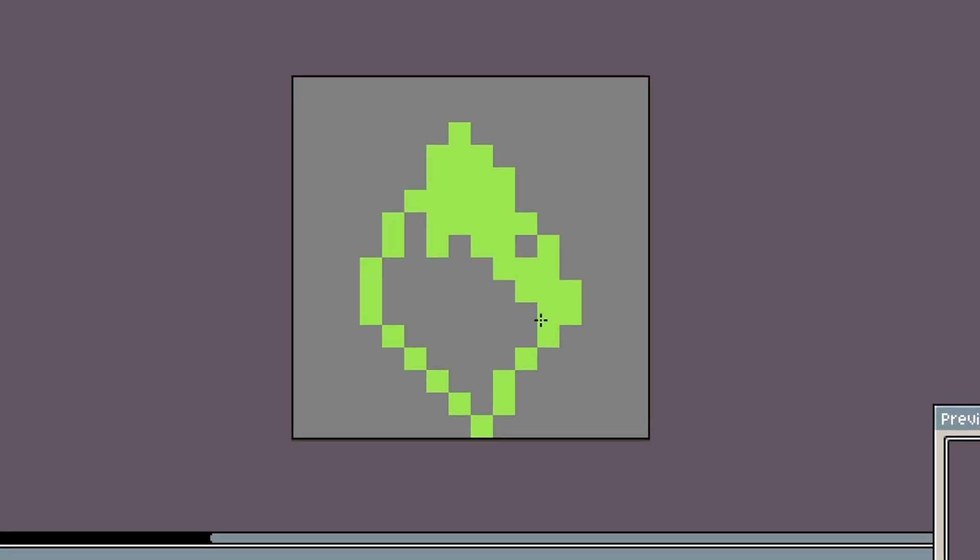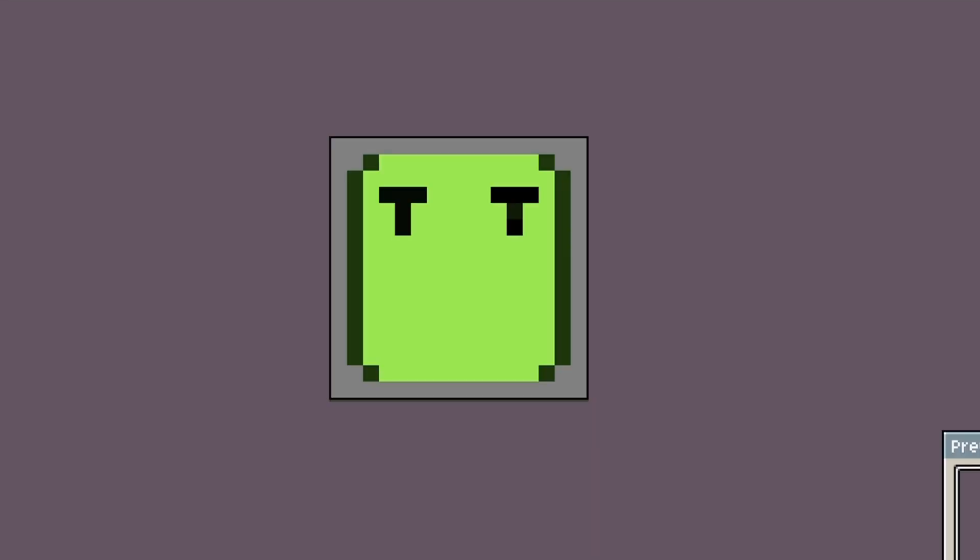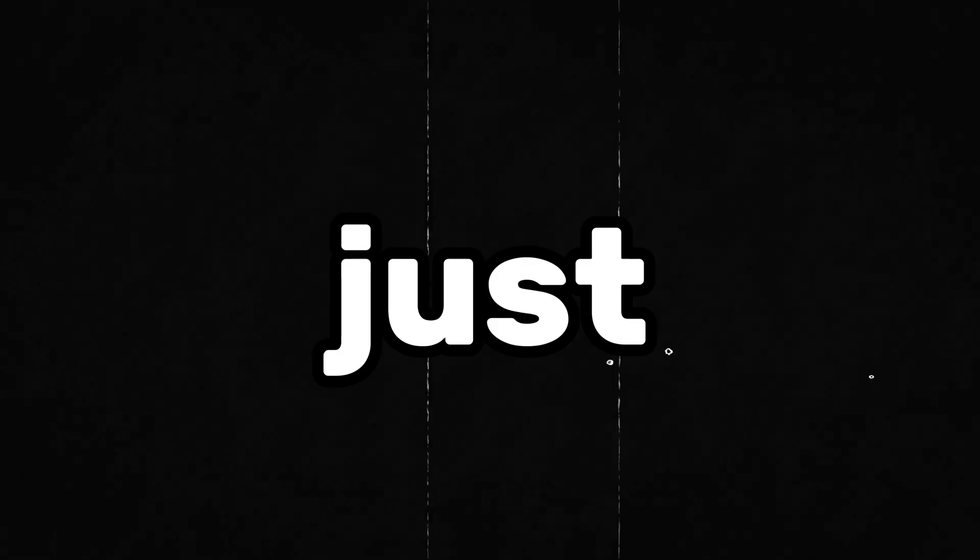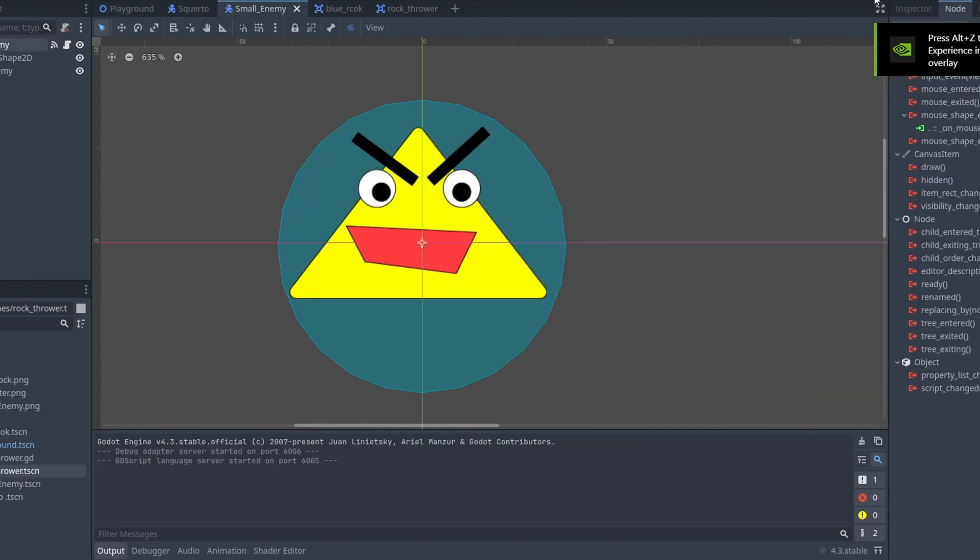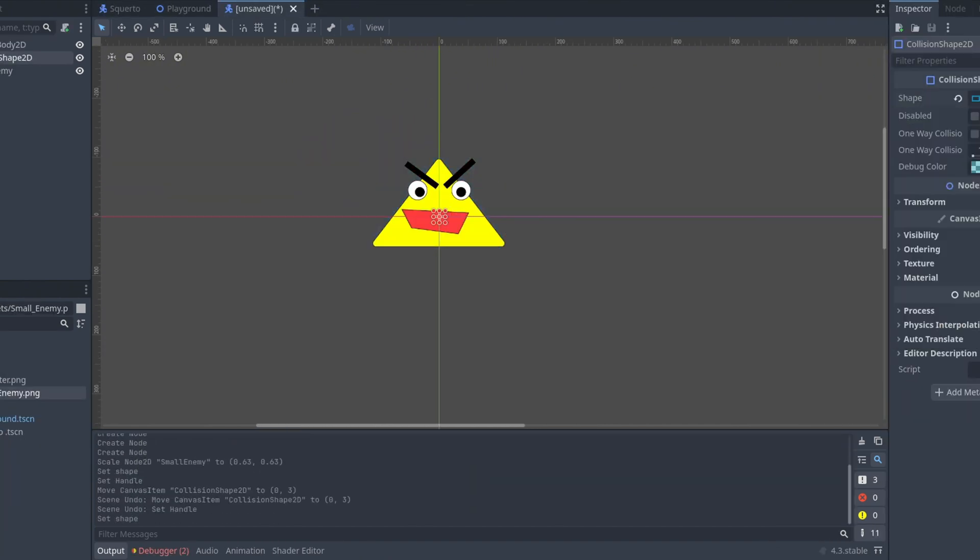So I started by creating the characters in pixel art. I created the main character Squirtle to look like Rambo - one man standing against enemies. But just changing the main character wasn't enough.